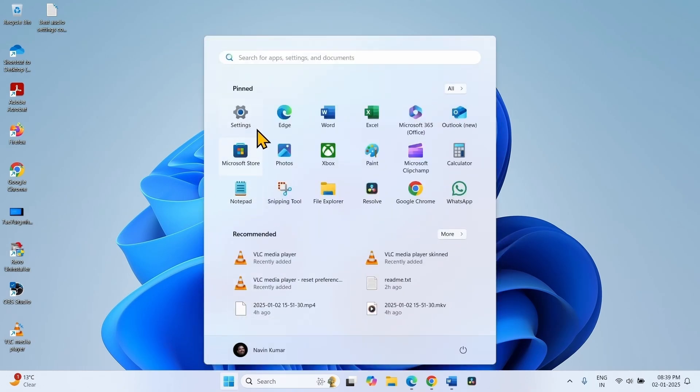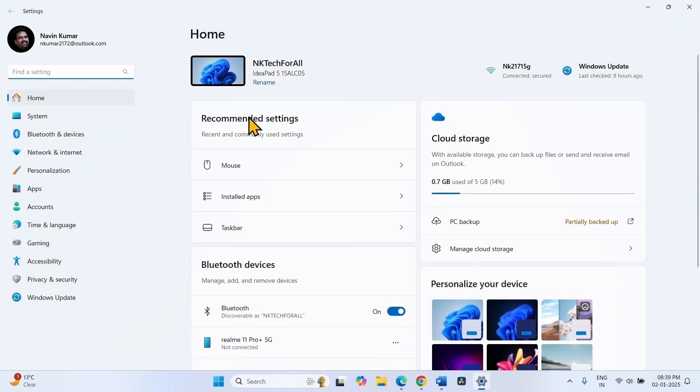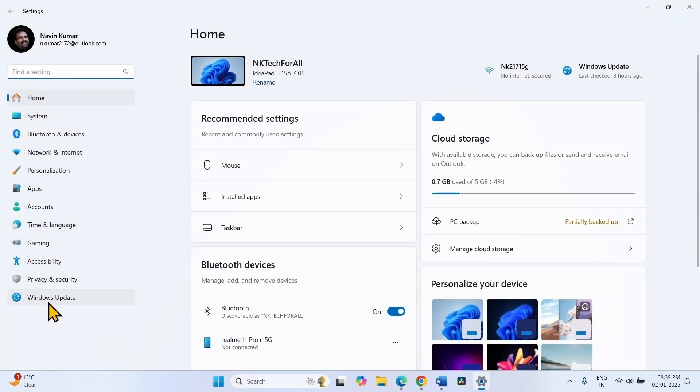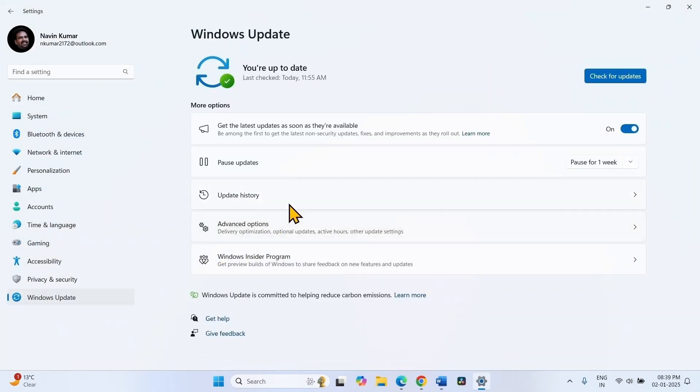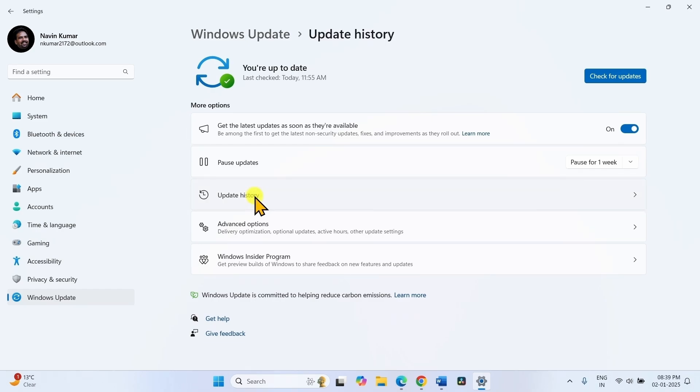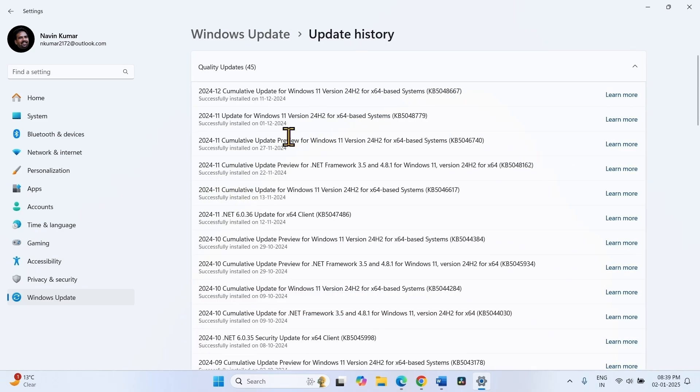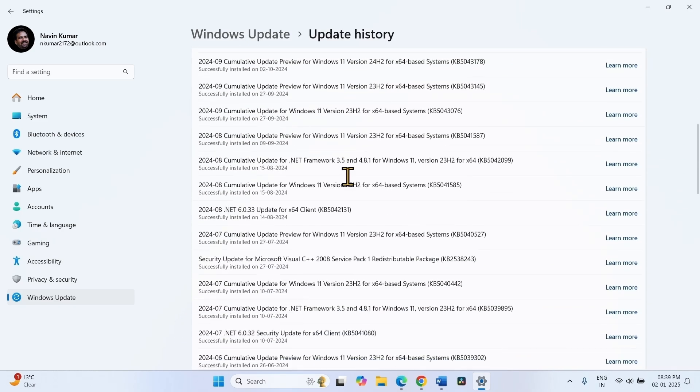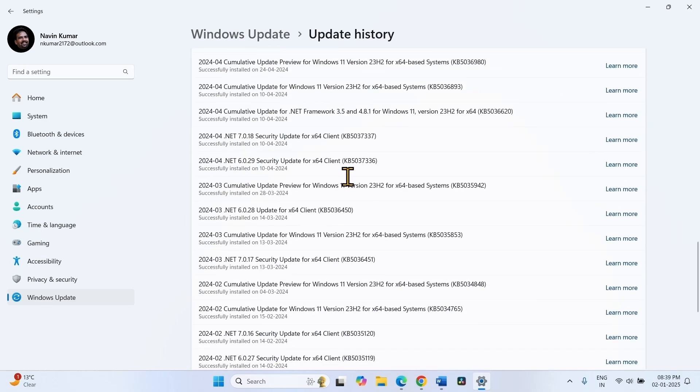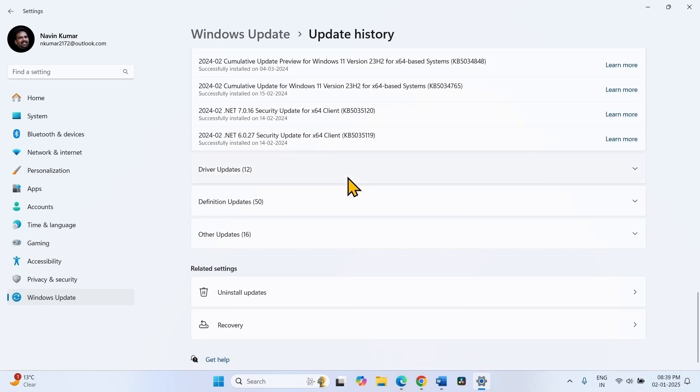Click on Windows Update, select Update History, scroll down and click on Uninstall Updates.